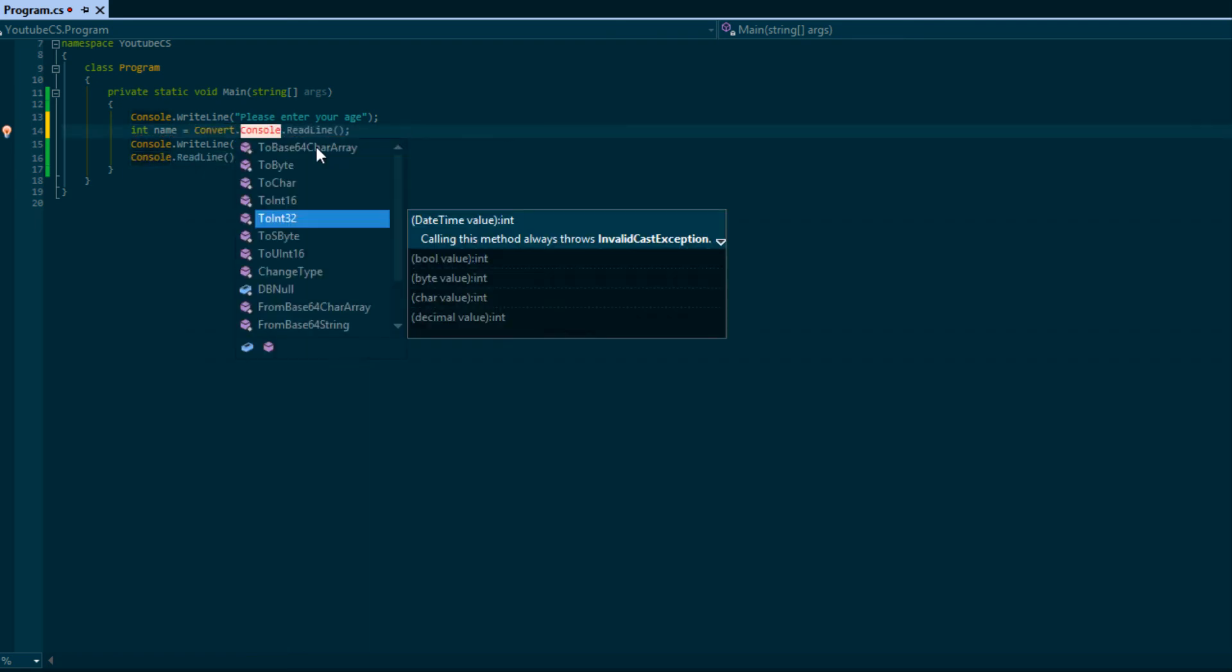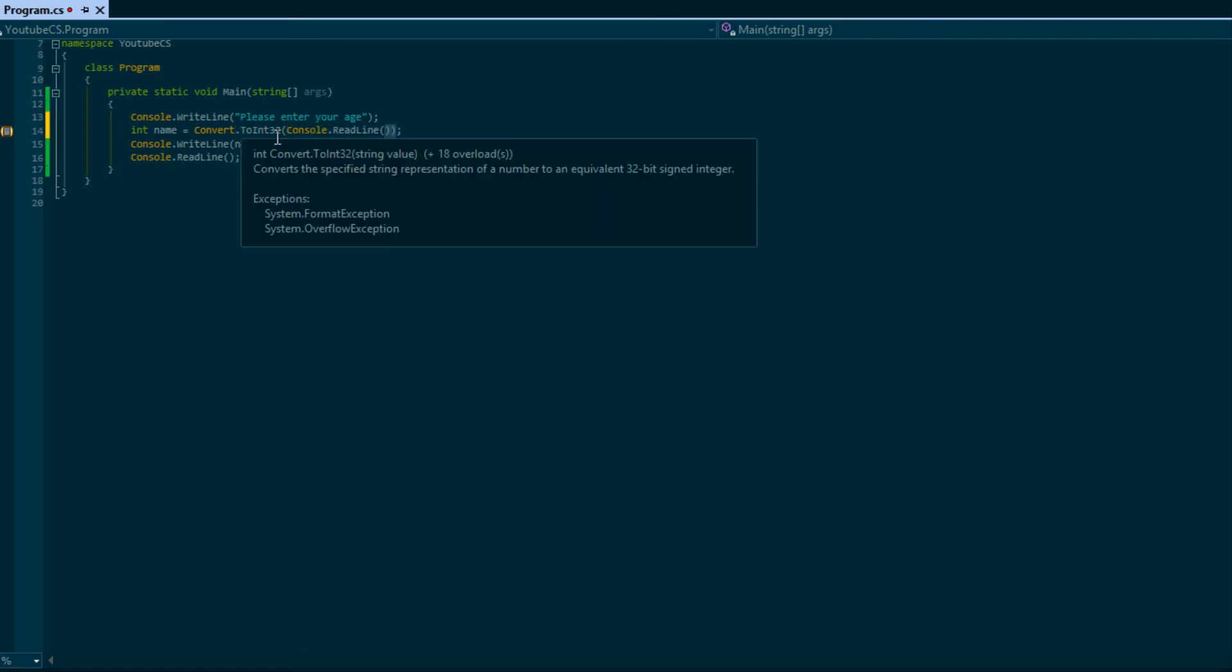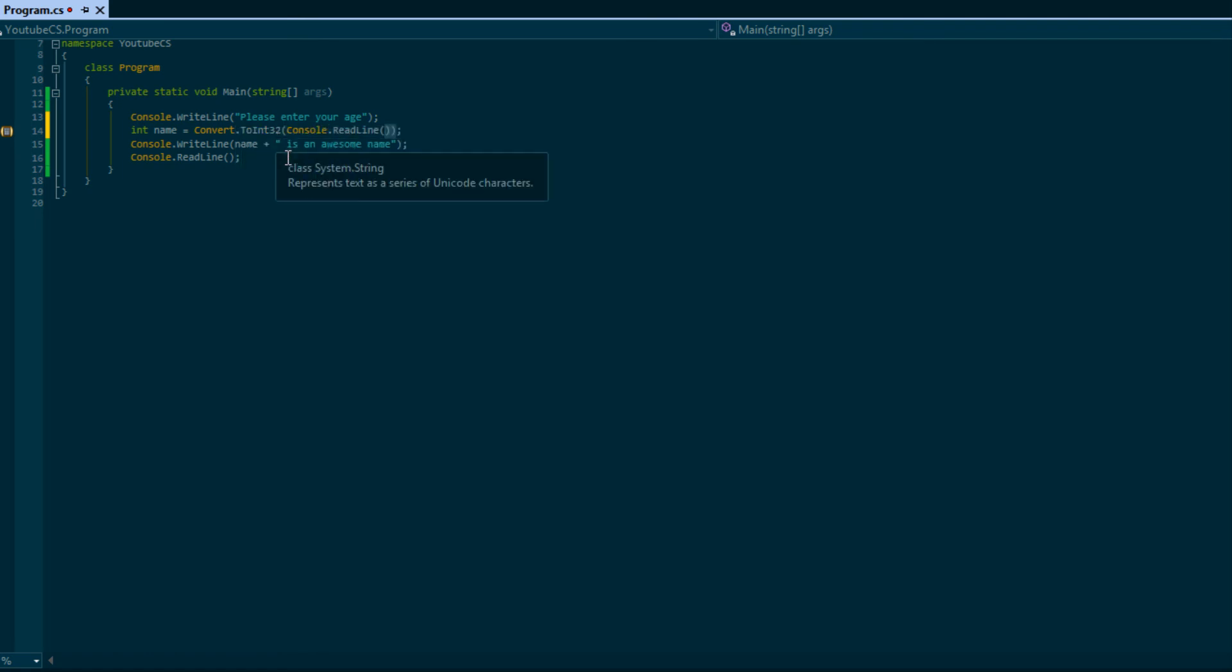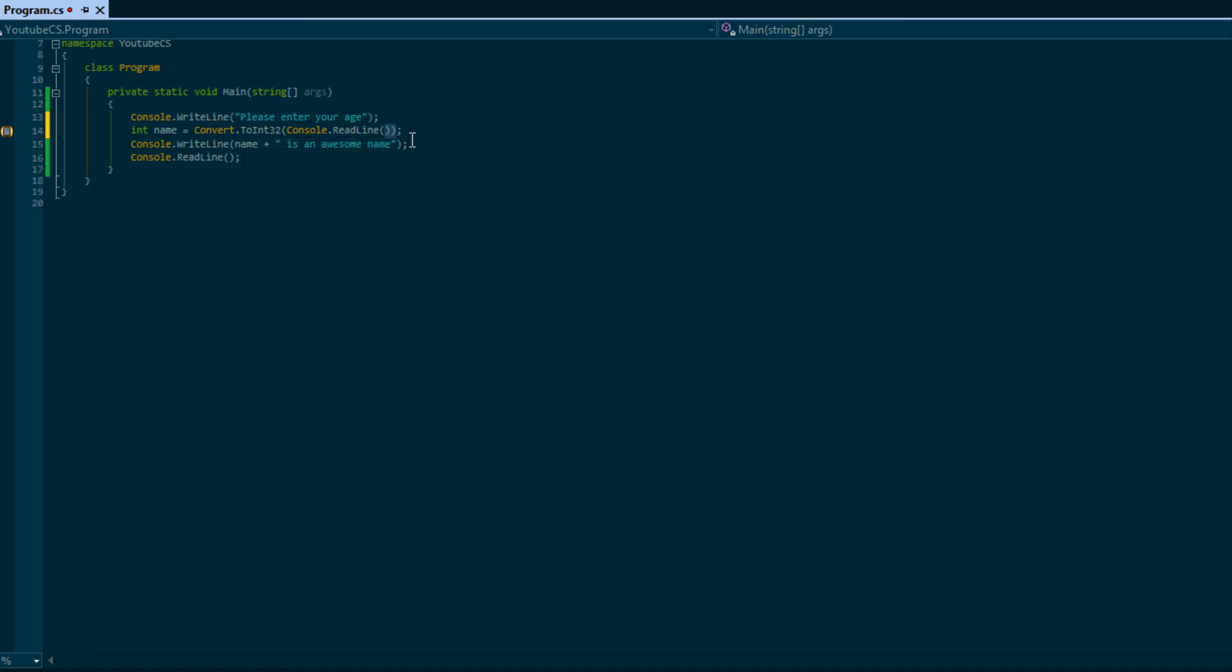We're going to say Convert.ToInt32 and we'll wrap it around with the braces. Convert.ToInt32 takes in a string value, as you can see in the brackets, so we pass a string value which ReadLine is, and so we'll convert that to an integer.